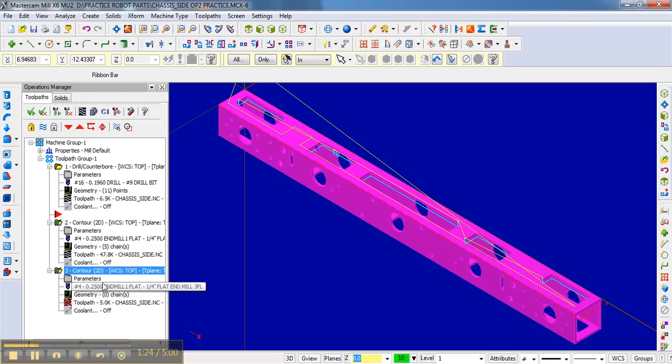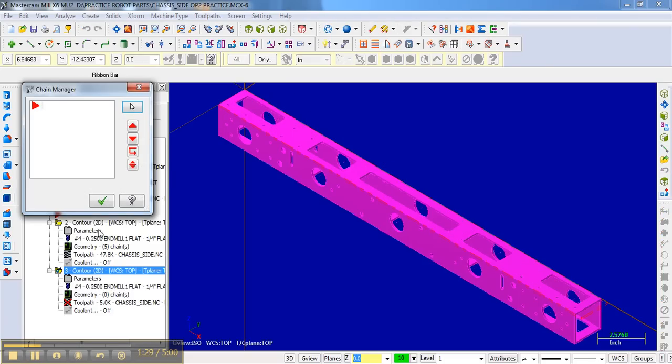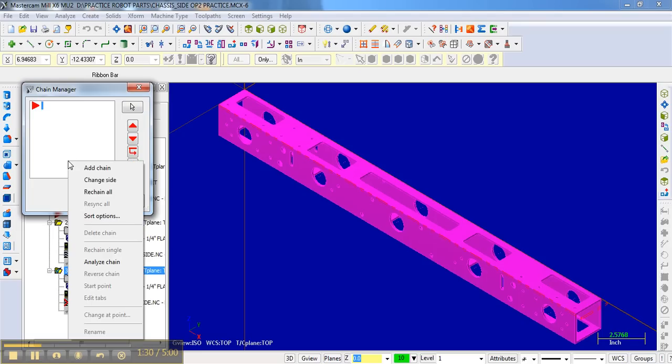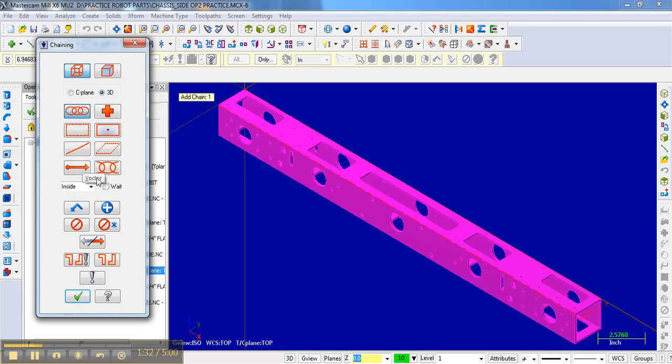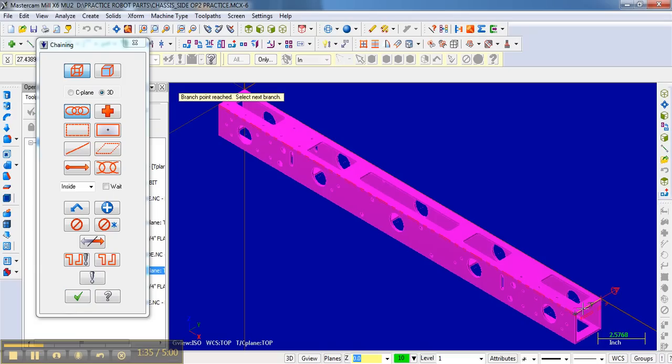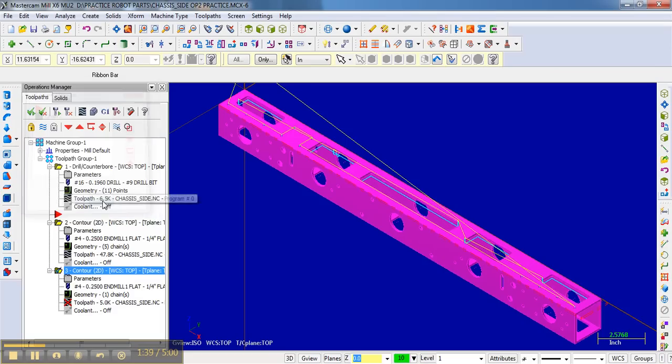So what I'm going to do is first add this chain here, and that's just the end cutoff like we did before. So that's just adding that end cutoff. I'm done with that.